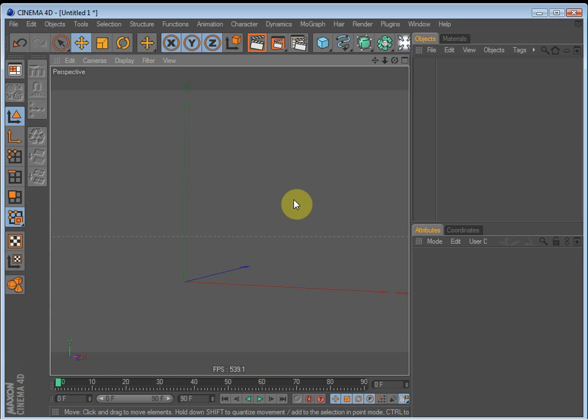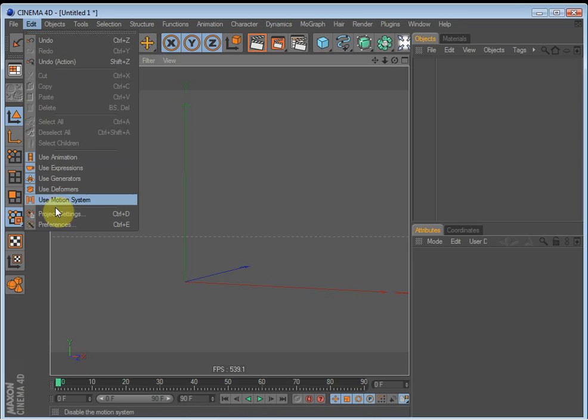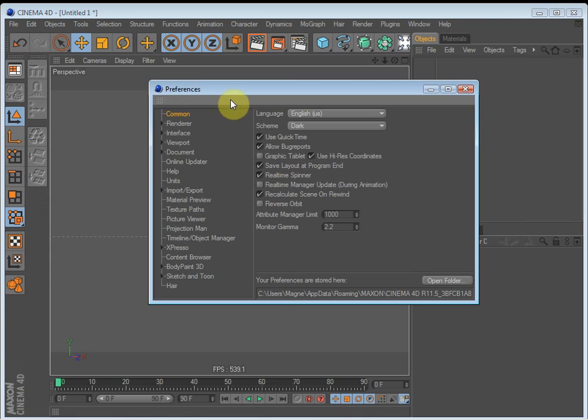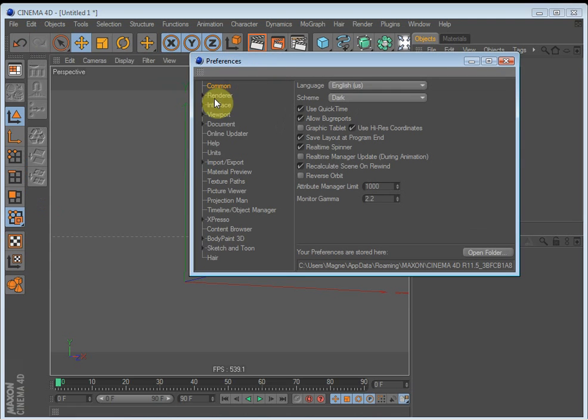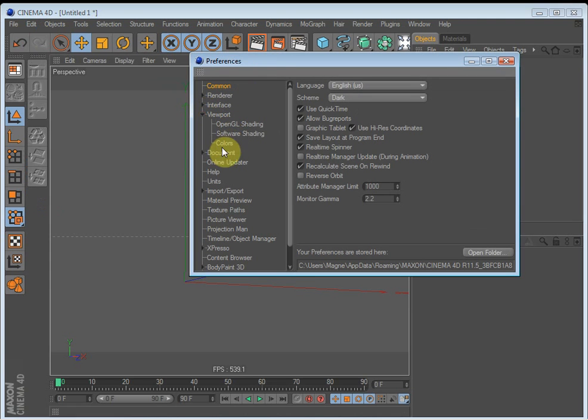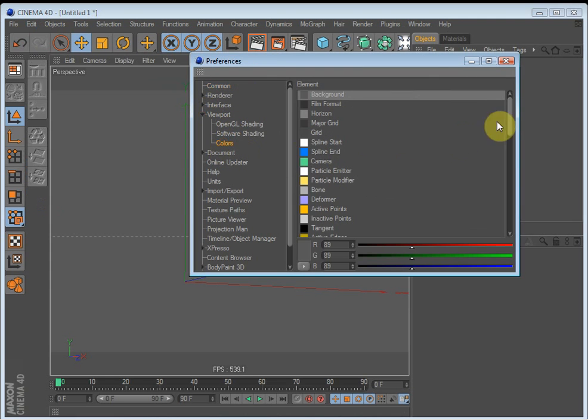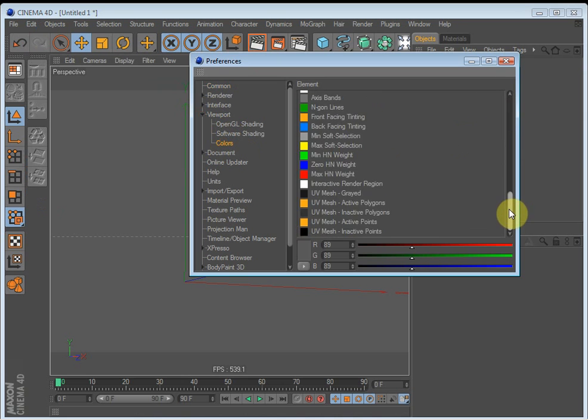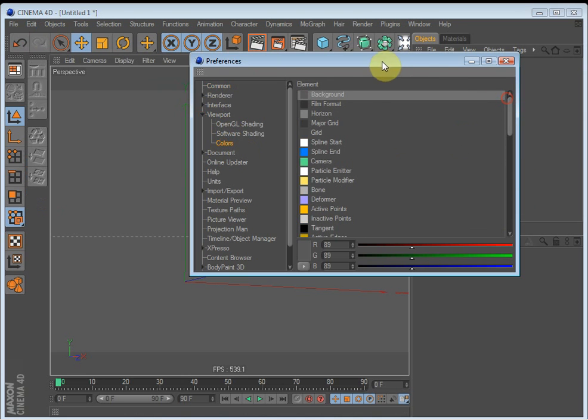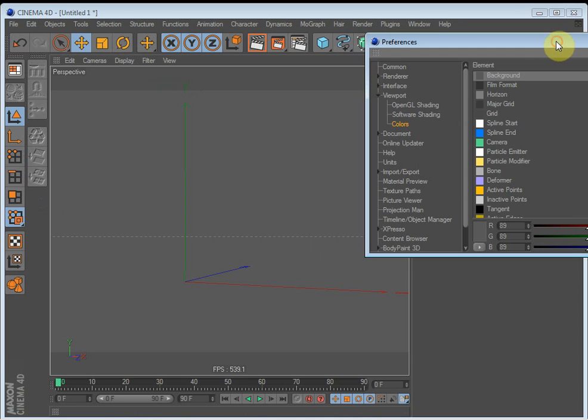Yeah. That's about it. Oh, another thing. You can also change the way the colors are by going to Preferences and Viewport, Colors. Here you can change what color you want the different things in the viewport to be. Let's say you make a sphere and make it editable. Select all points.